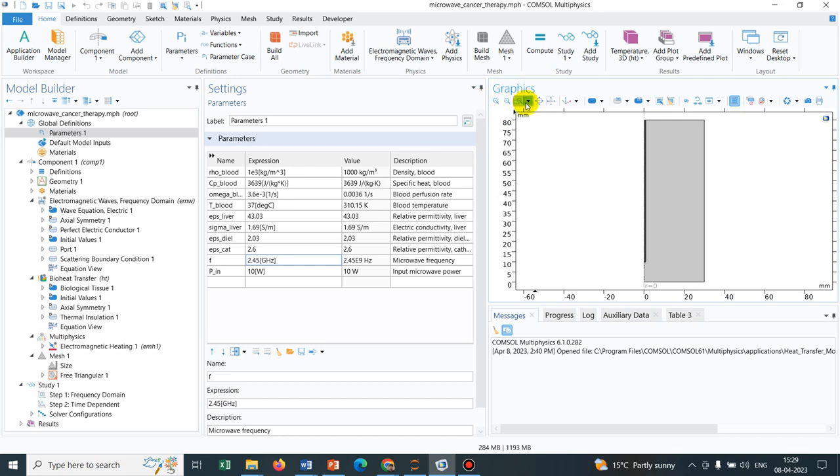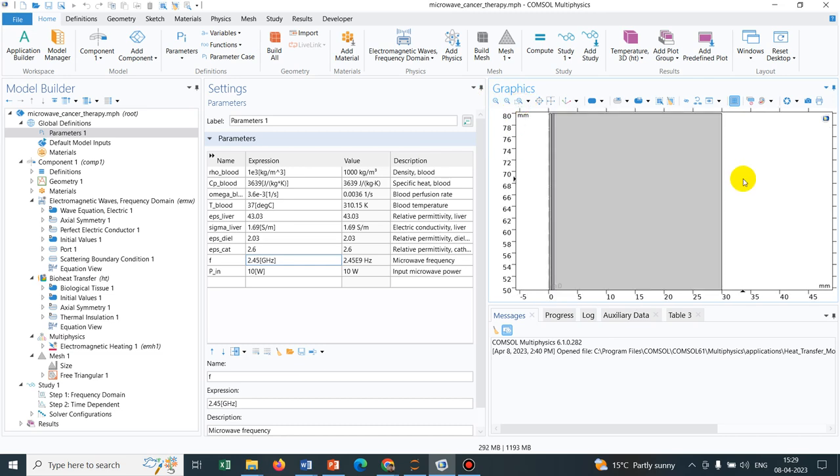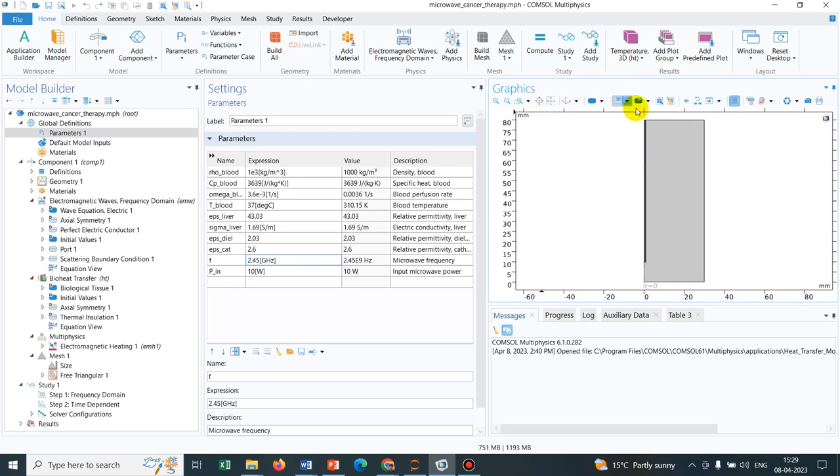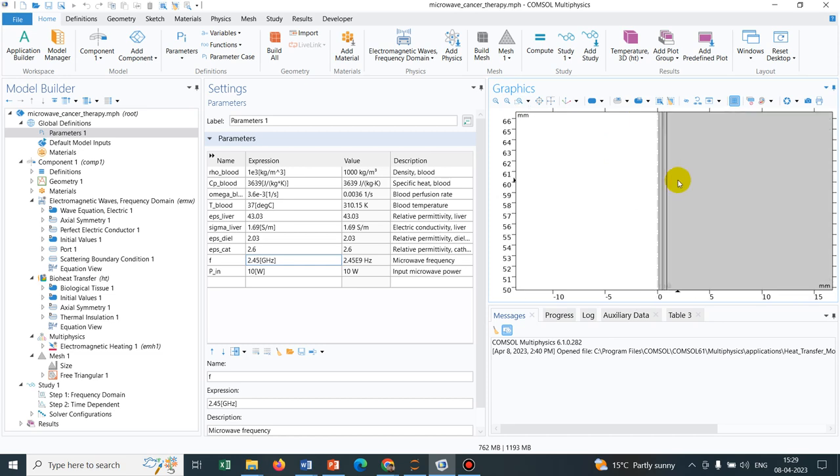You can see that this particular problem is taken in an axisymmetric case where this left side is the axisymmetric line and the geometry is like this.